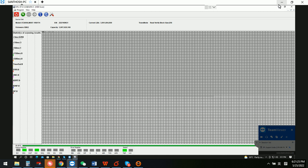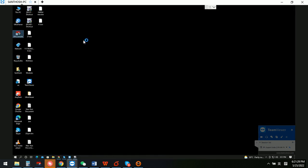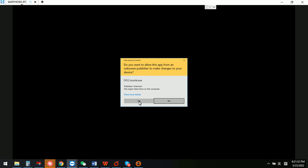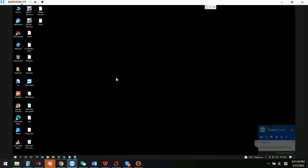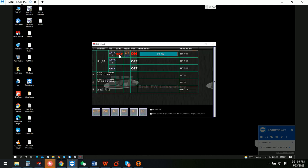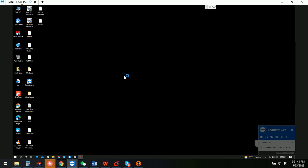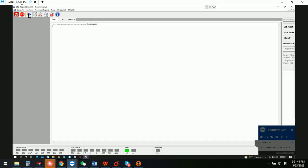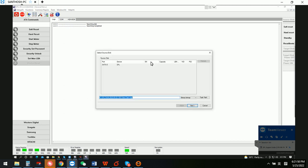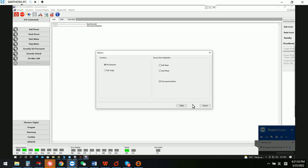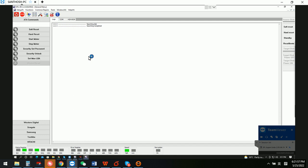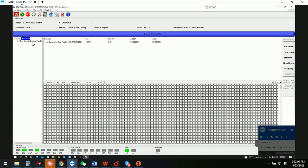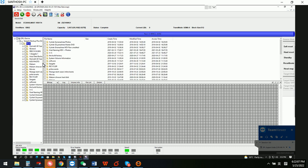Now we can switch to the DFL DDP to get the lost data back. We can click yes, then simply select SATA 0 and click DDP. Now we can see this is the last partition — click root. We can see that all the lost folders and files are here.